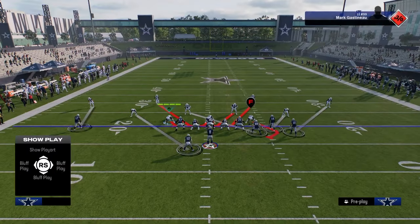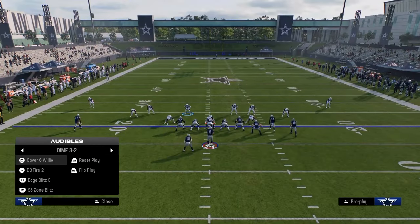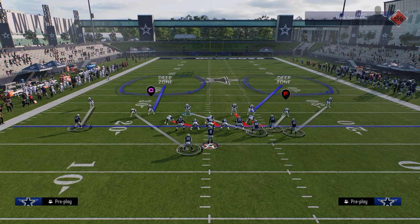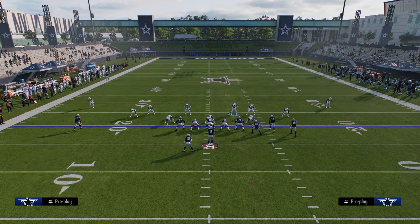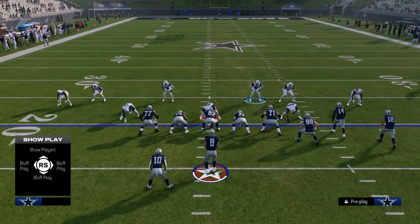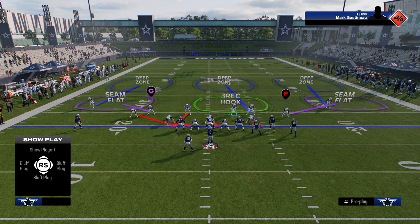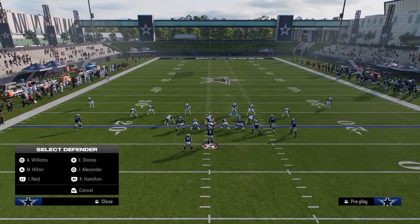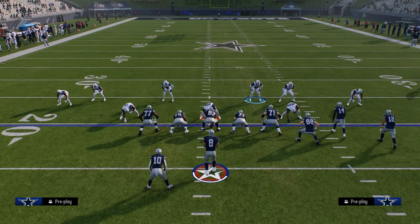Now we're just going to come out and double safety flip. The main reason we're doing that is just to get the safeties down in the box, and then we're going to audible to whatever play we want — in this case, we'll use Edge Blitz 3. This is a methodology that you can literally apply to almost any defense you want.